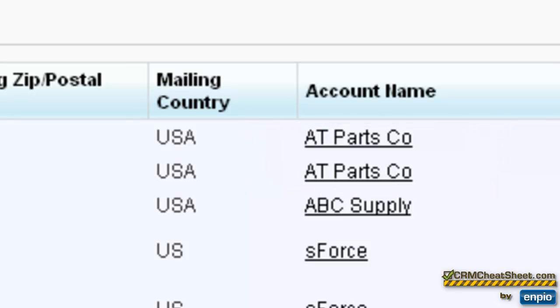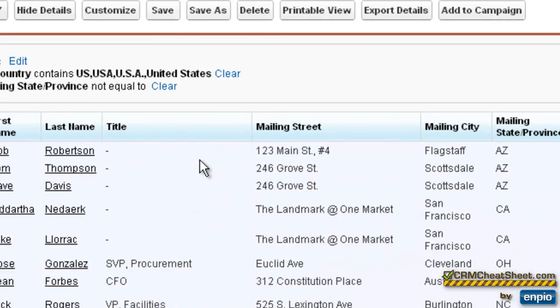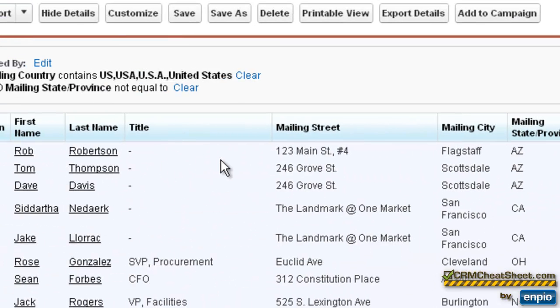And we've run our mailing list report, and we can see that we have both of these individuals on our report. We can also see that they have different addresses. Let's take a closer look at what happened.